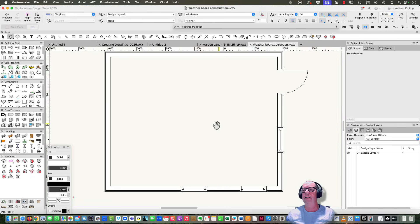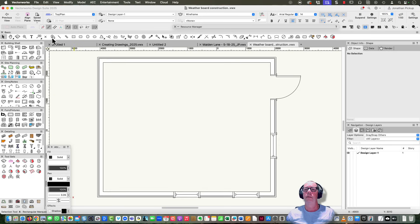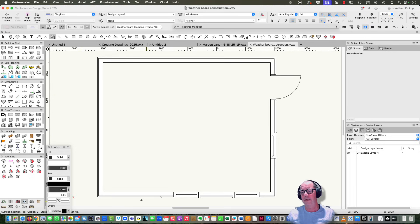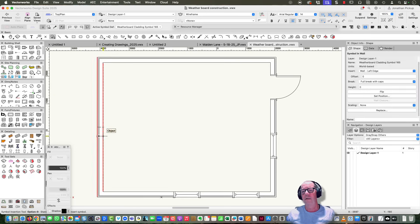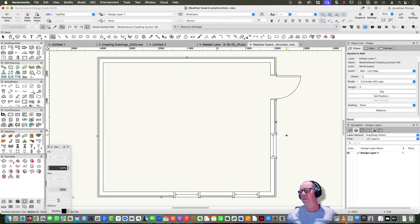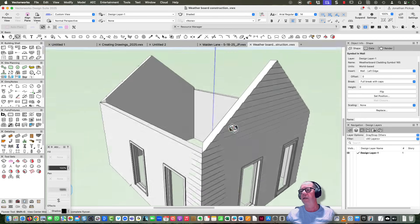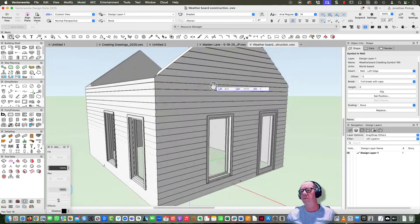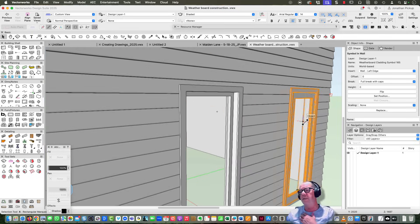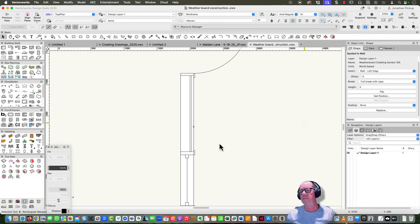Now I grab my symbol tool and click on the wall repeatedly to place the symbols. Very quickly I've created all of my weatherboards, and you'll notice that my windows actually punch a hole in the symbol as well.